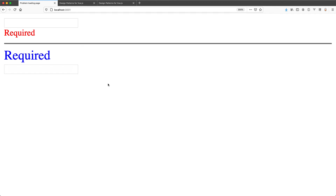I had the idea to build an entire library like this — just create all these renderless components, build all the functionality that normal people would like, for example validation, and then let the user customize it however they like.